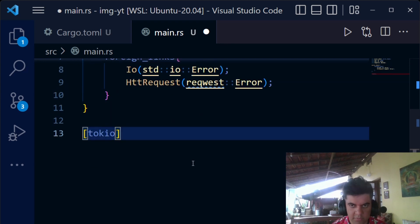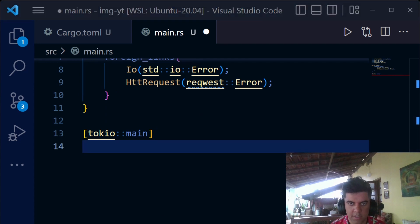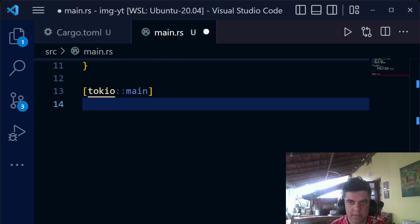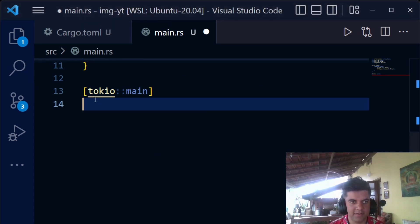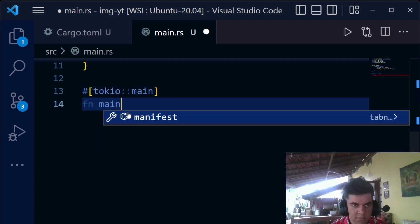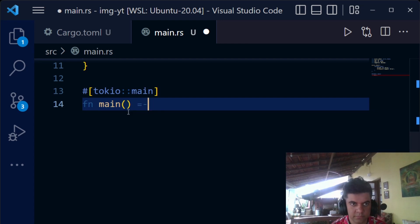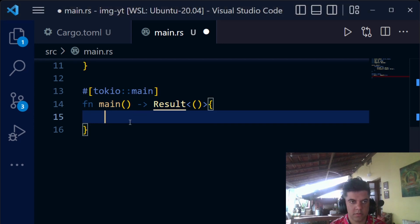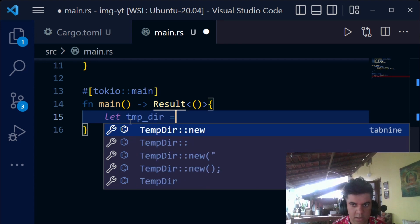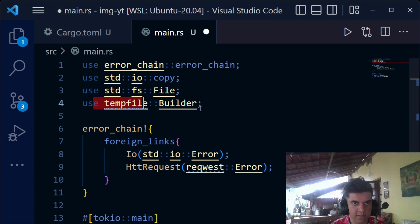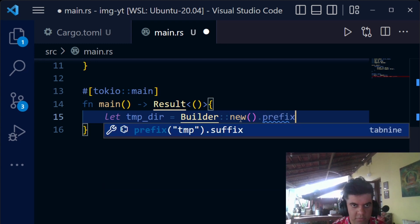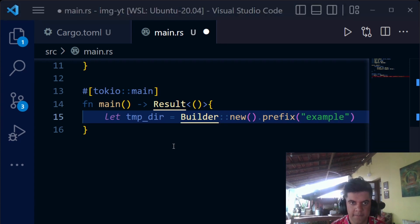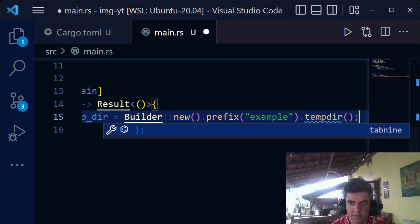After that, things are very similar because we use the tokio main attribute to enable async/await requests — that's the standard tokio setup we've already done before. Now we start with fn main returning Result. First we create a temporary directory using TempfileBuilder: we call builder::new(), then .prefix("example"), then .tempdir() — this gives us our temporary directory.